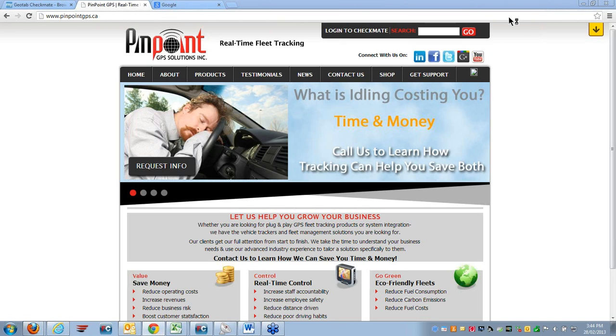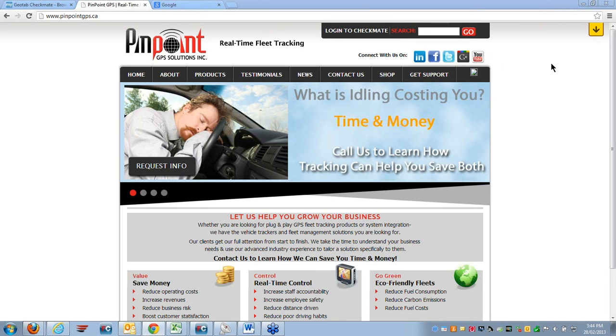Welcome to Pinpoint Training Session Part 1. Today we will be covering how to effectively use Google Chrome with your Geotab Checkmate software.